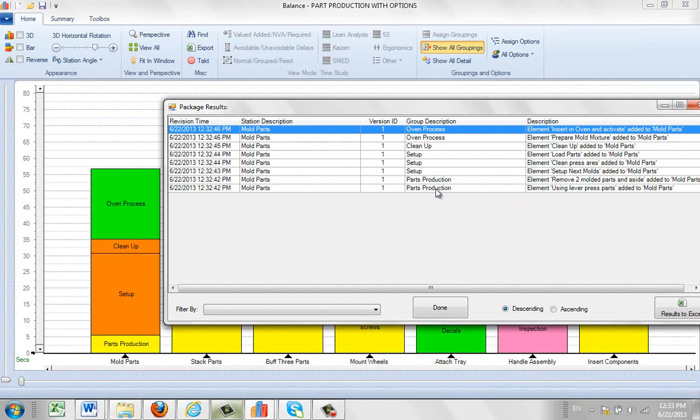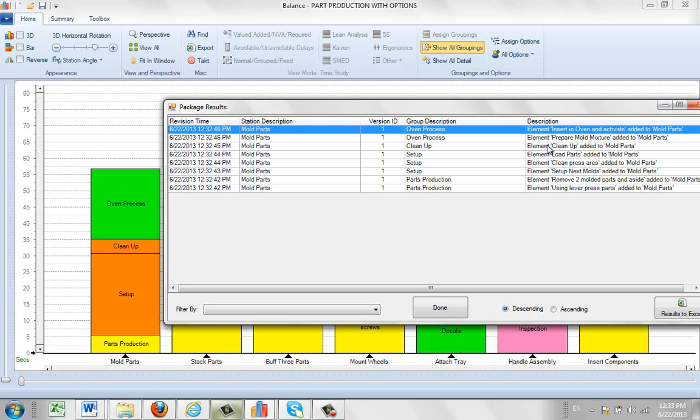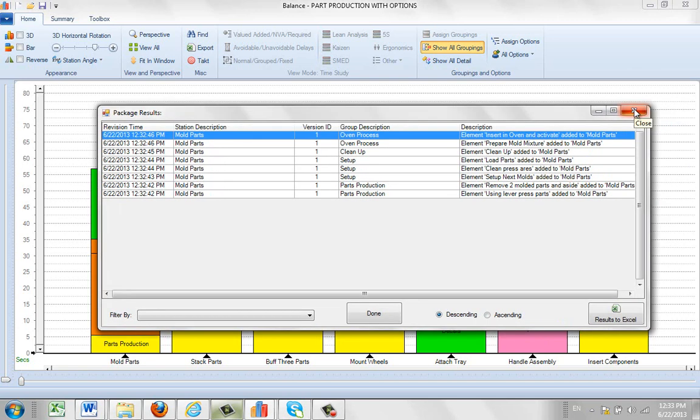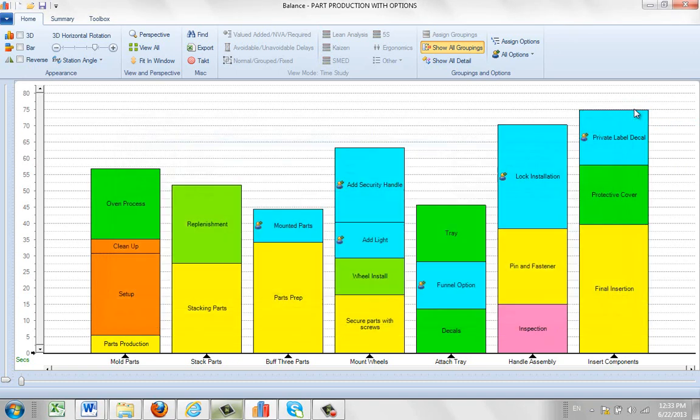So here's the part production and those are the two elements that are involved in the part production. Here are the three elements that are involved in the setup. The one element is involved in the cleanup and the two elements involved in the oven process. And it's telling you they're adding it to it here. So it's giving you a description of what it's actually done here. There will be more discussion about the revision history later on here.